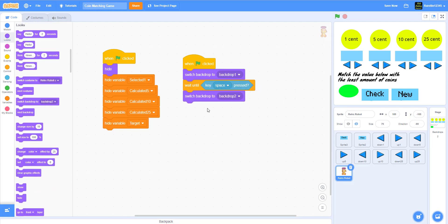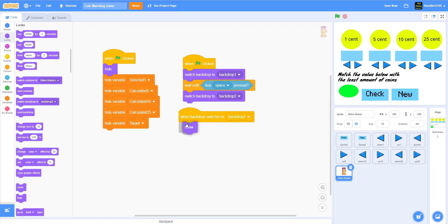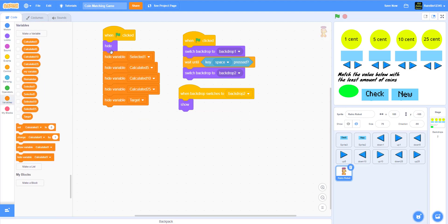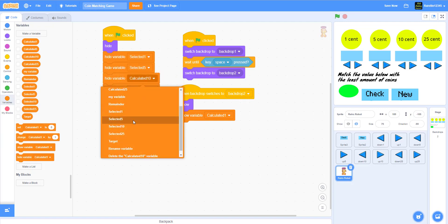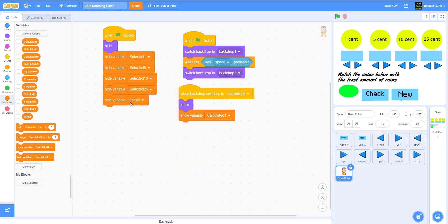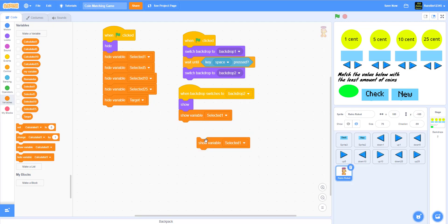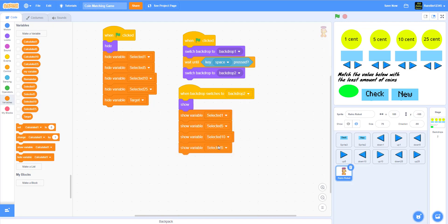When the backdrop switches to Backdrop 2, show the robot and show all the selected variables: selected 1, selected 5, selected 10, and selected 25. Make sure to show 'selected' variables, not 'calculated' ones.